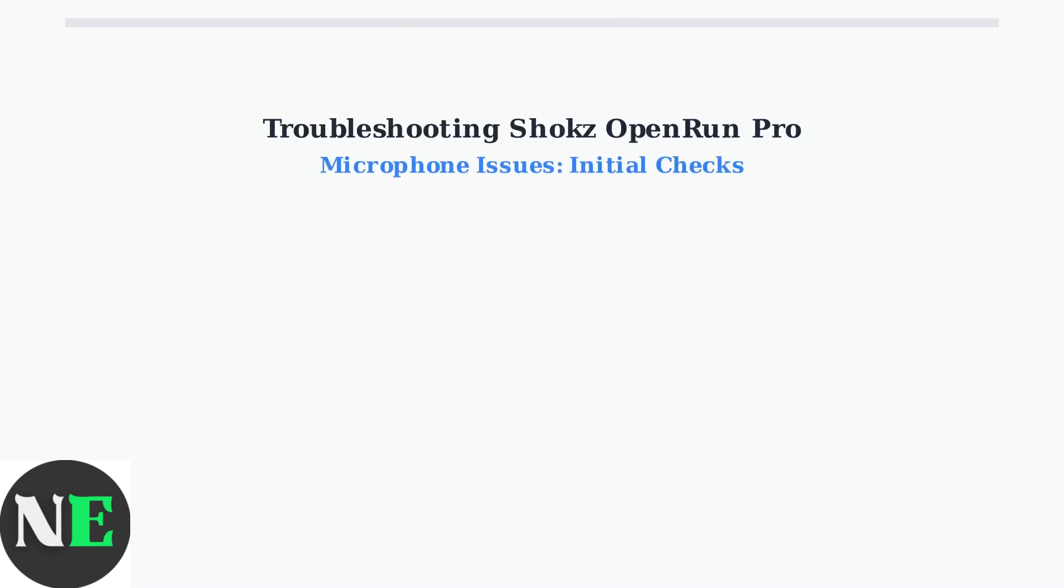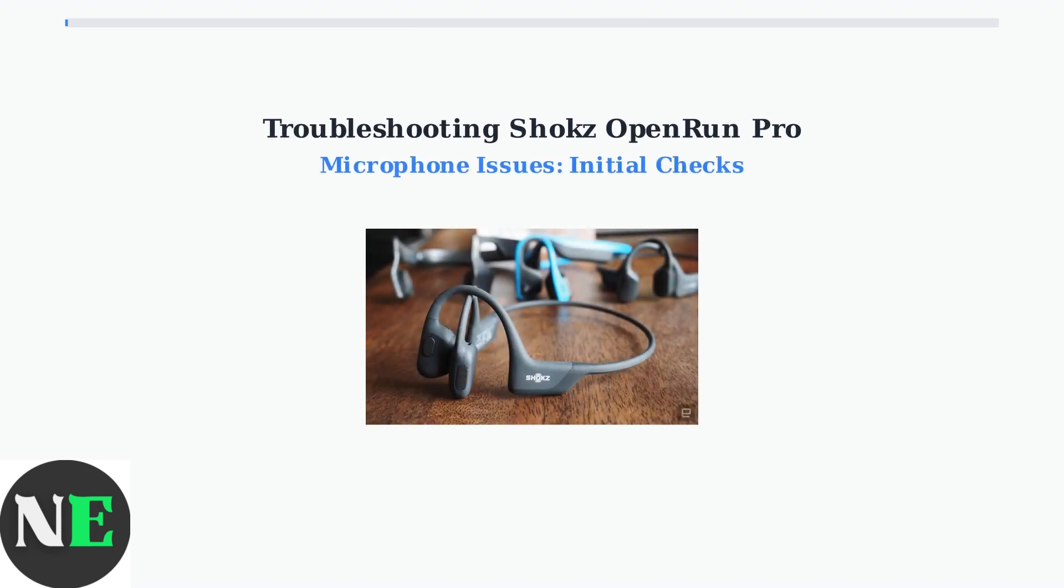Experiencing microphone problems with your Shokz OpenRun Pro? Let's get it fixed with these essential initial checks.